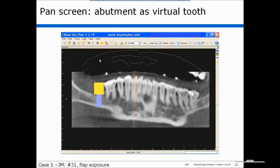We next go to the panoramic screen, and here we would size the implant — in this case maybe a 5 by 11.5 implant. We use the abutment as a virtual tooth; here it was sized at about 10 millimeter diameter. You can move this into position and see your mesial-distal orientation, moving your abutment against the distal of the tooth, so your implant is in a pretty nice position.